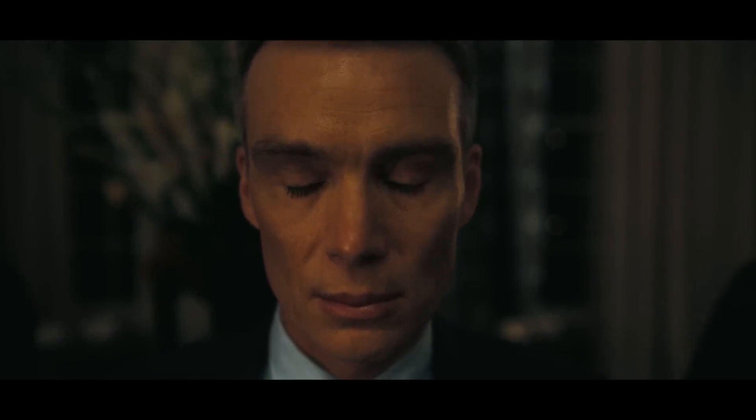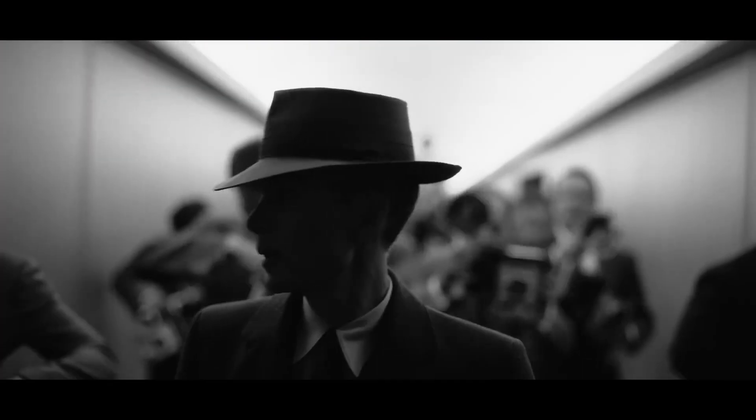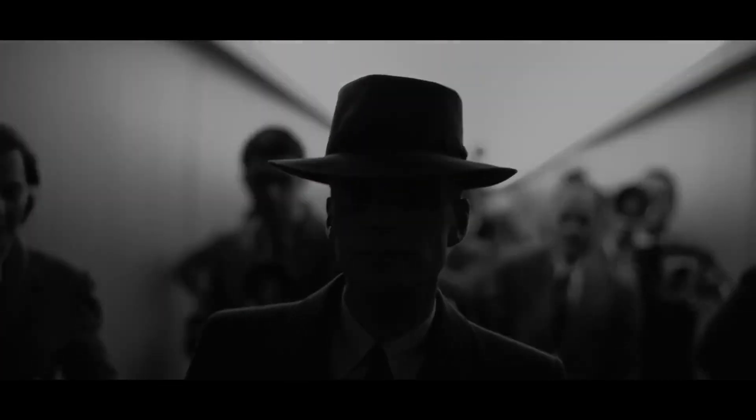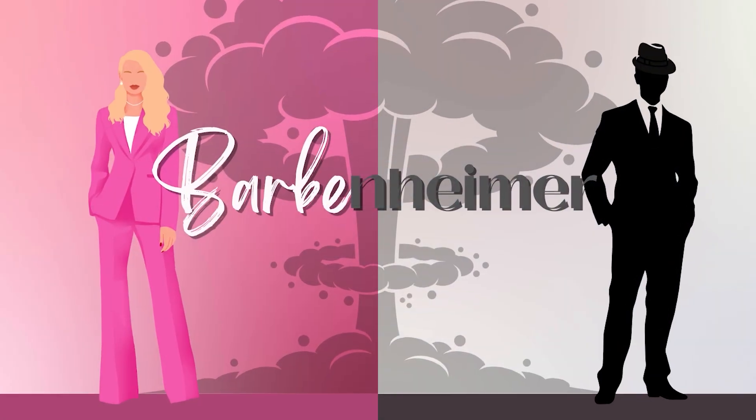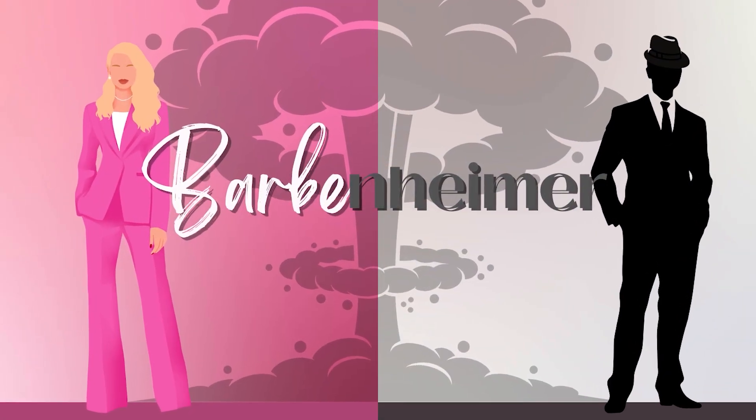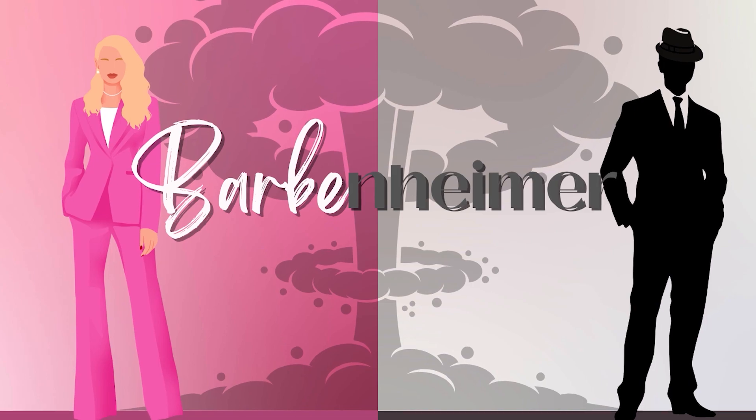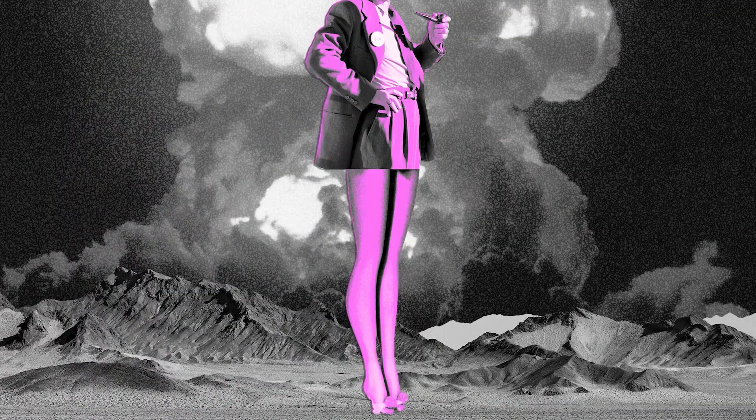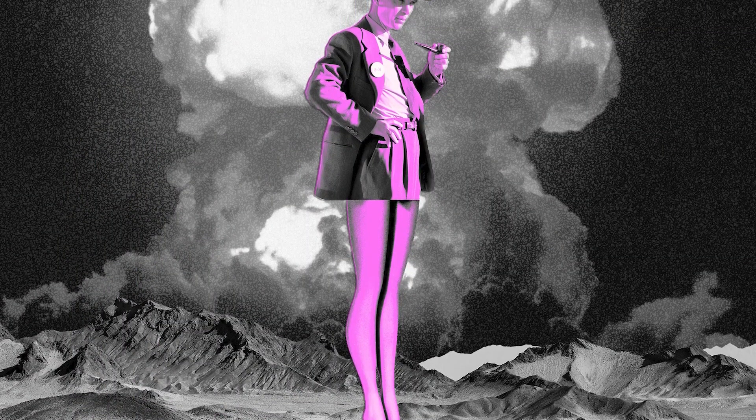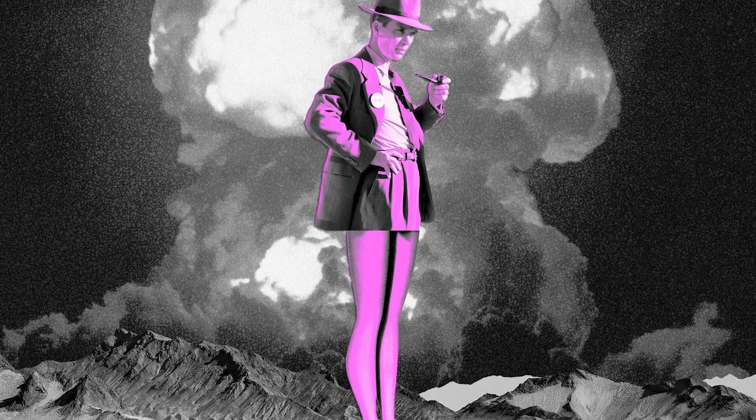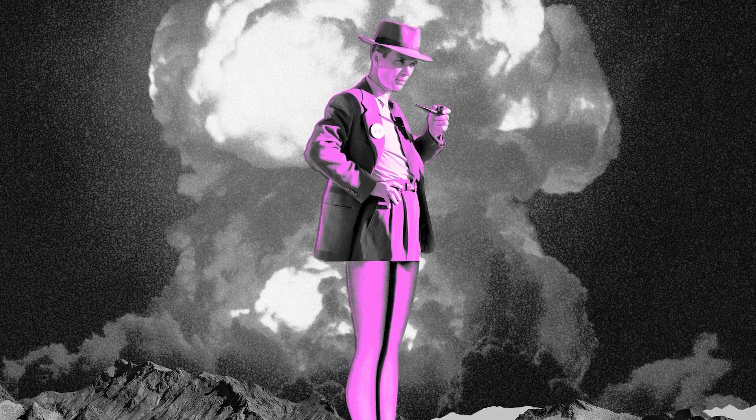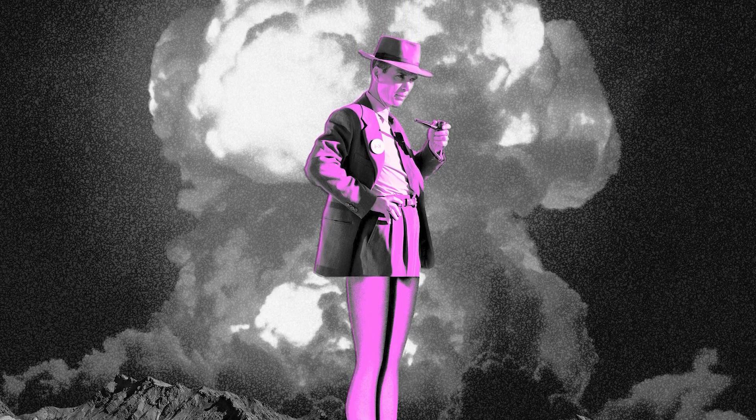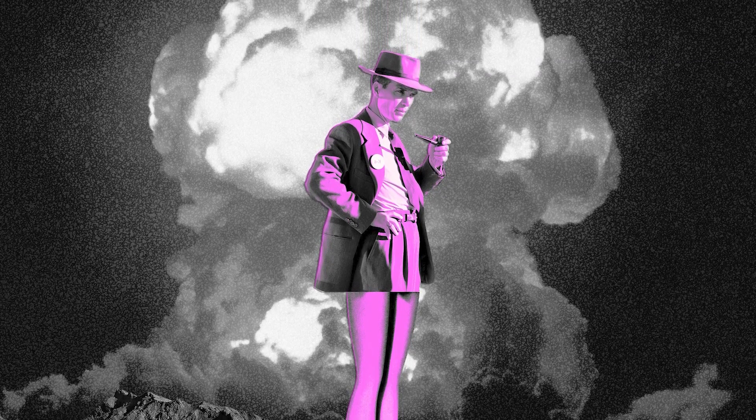The Manhattan Project led to the creation of the first nuclear bomb. But what will the combination of these two films lead to? Imagine the fantasy and comedy of Barbie Land combined with Oppenheimer's gritty nuclear bomb world.